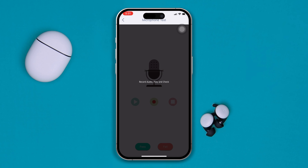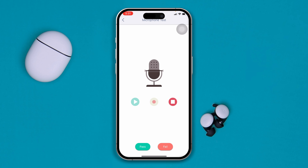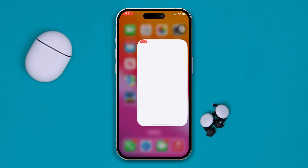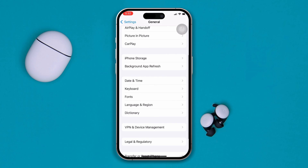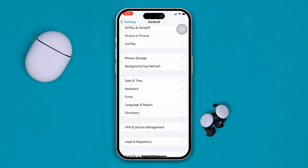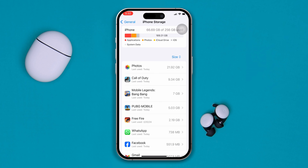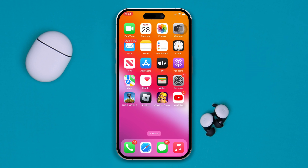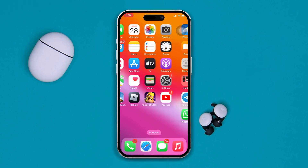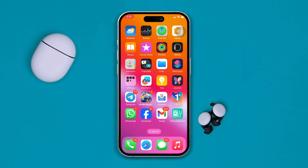Try offloading the game and see what happens. Open Settings on your iPhone, scroll down, tap General, then scroll down to iPhone Storage, find Call of Duty, tap on it, and tap Offload App — then tap Offload App again to confirm. Now restart your device and your problem should be fixed. If you still have microphone problems in Call of Duty, please let me know in the comment section — see you around.